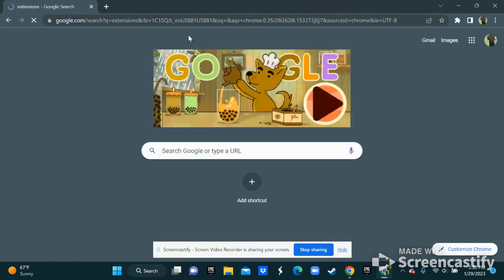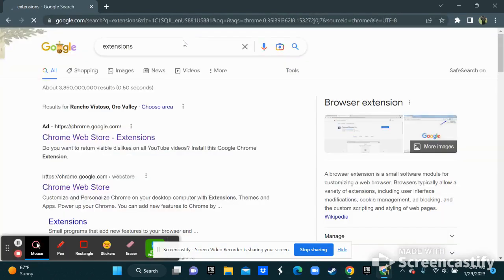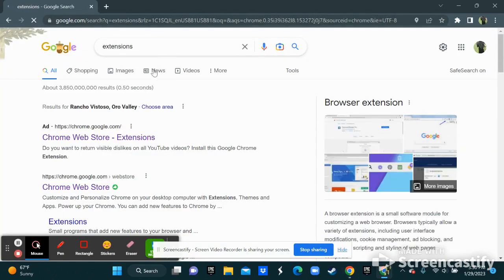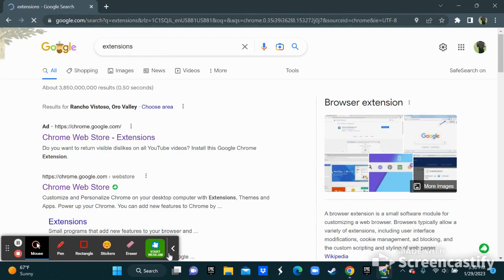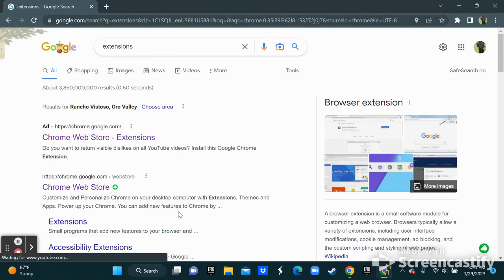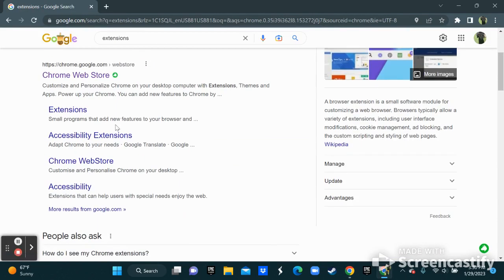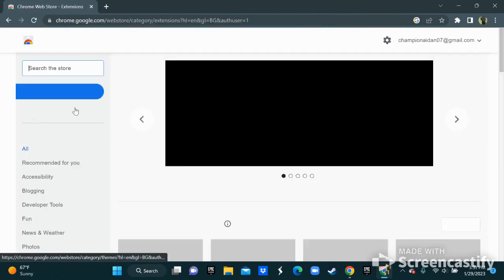First thing, just go to extensions up here.